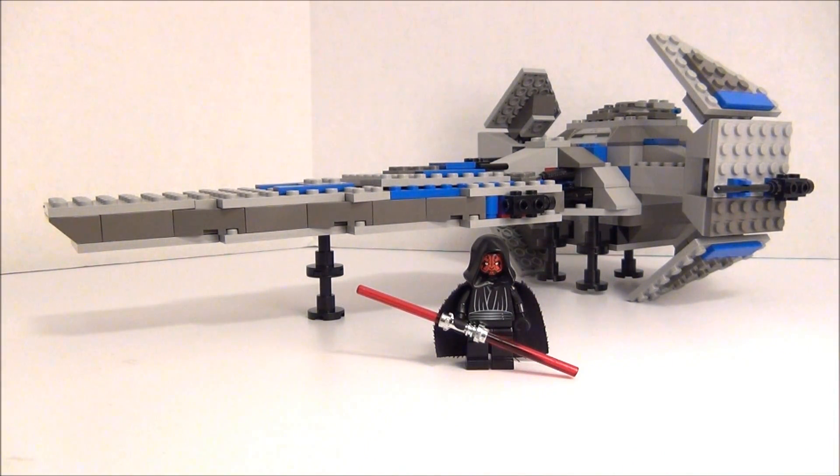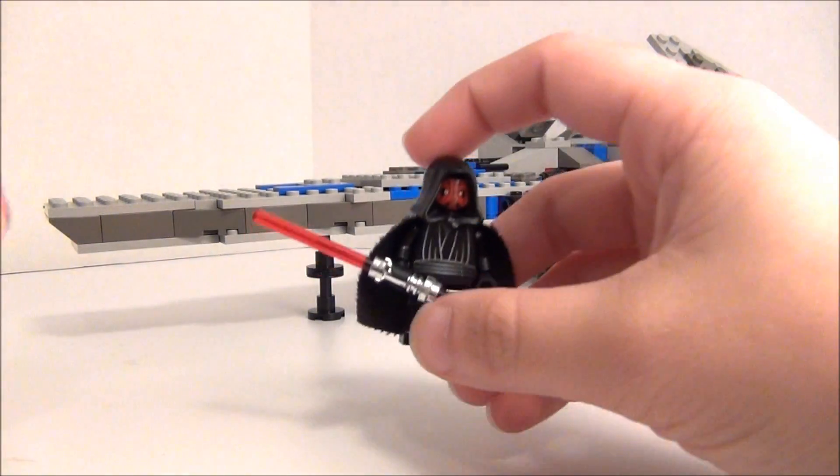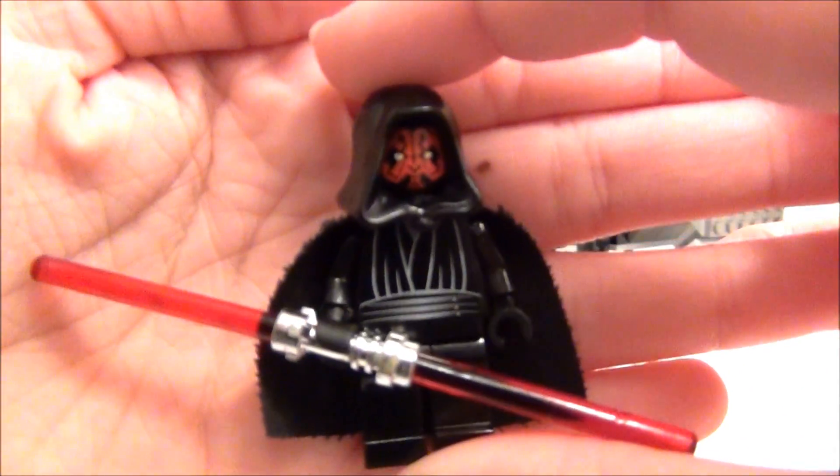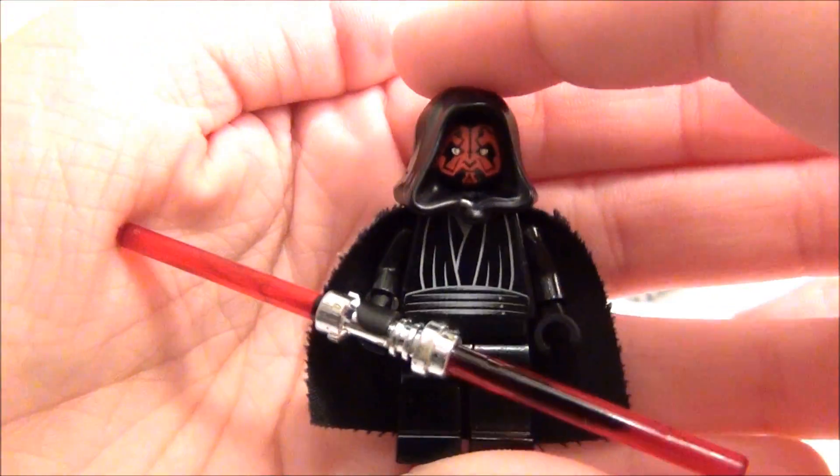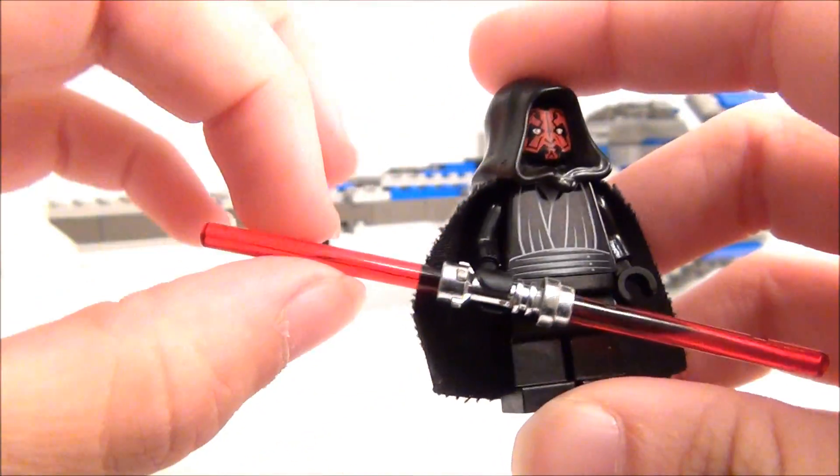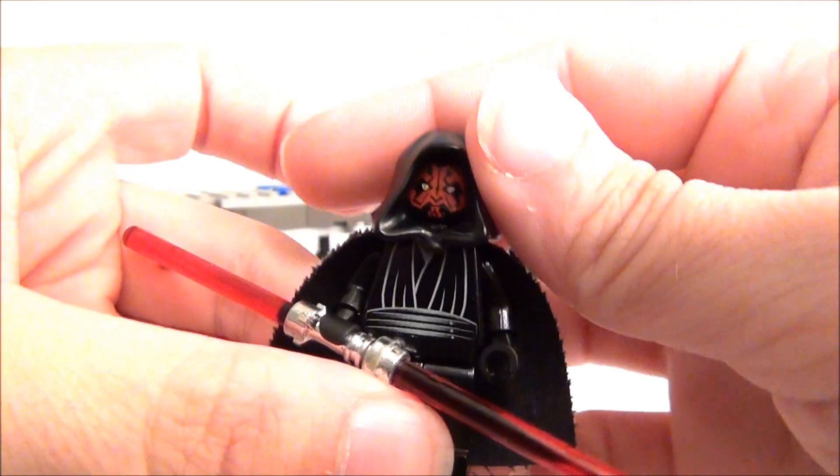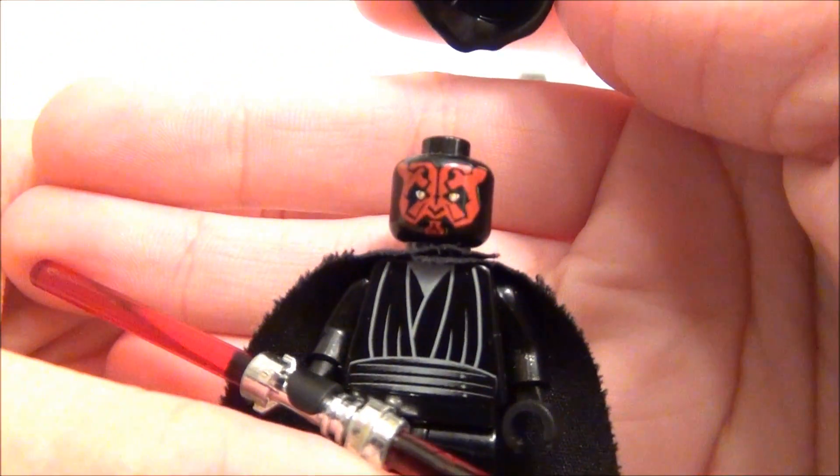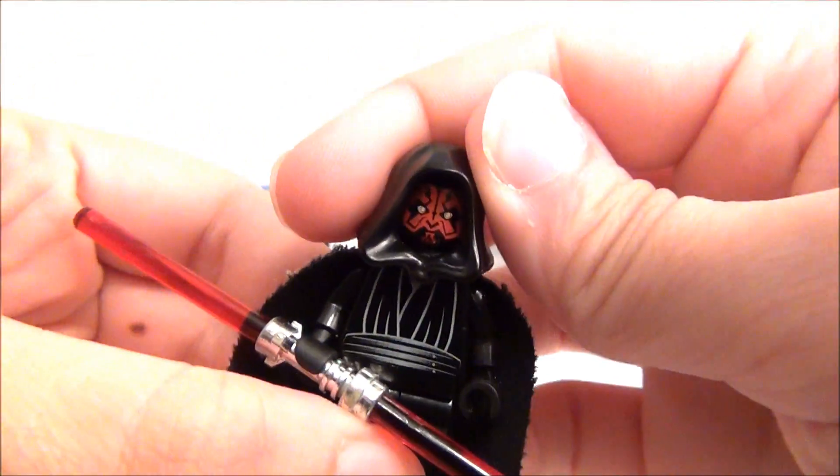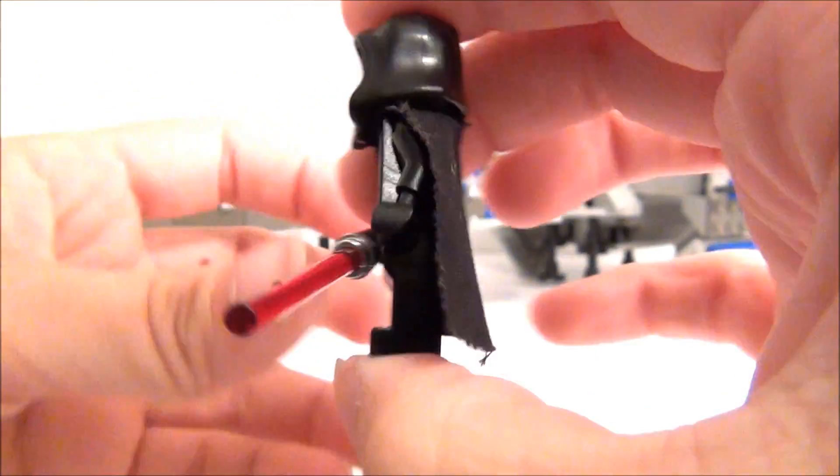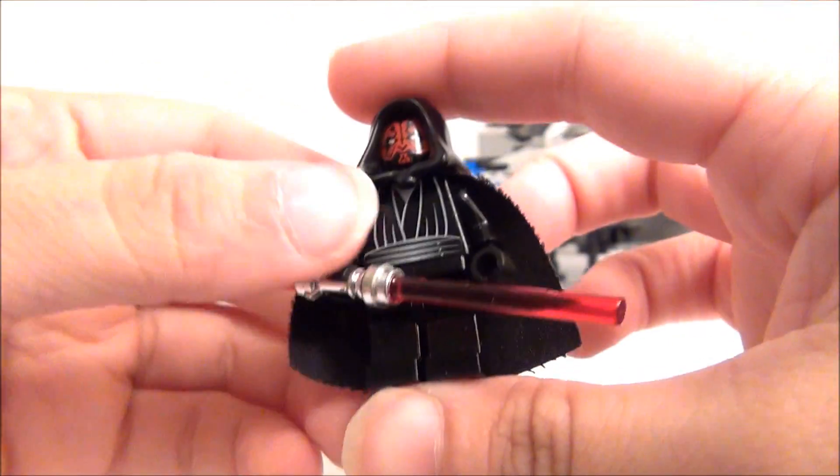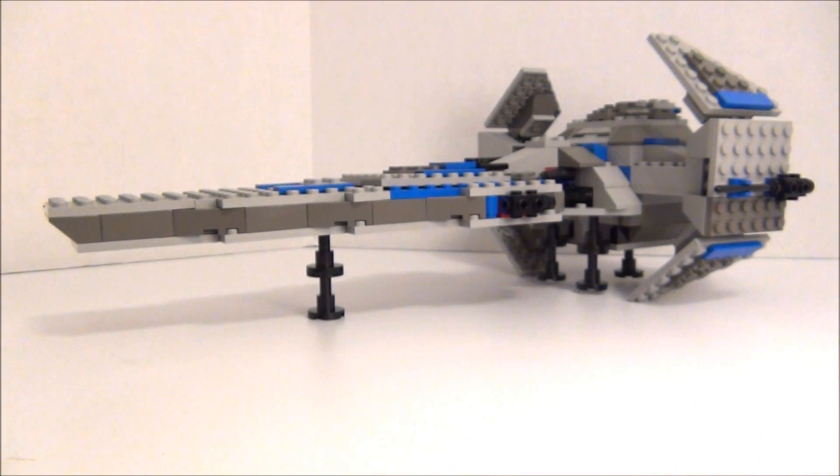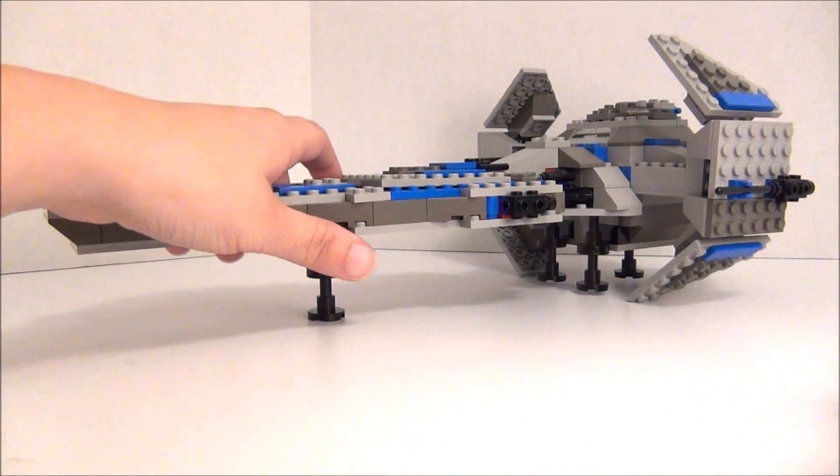But it's a very cool set, and you do get Darth Maul, a little minifigure here, and he did get his double-bladed saber in this one. And there's the face. So that was your minifigure. It was just one minifigure for this set.